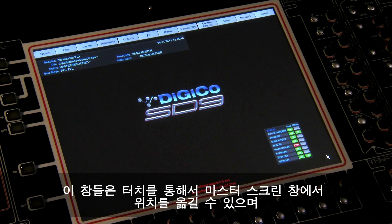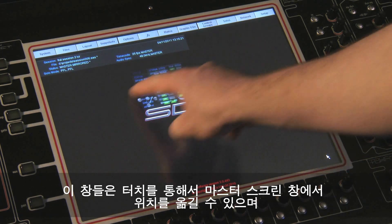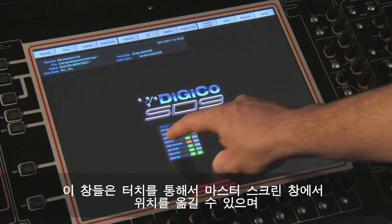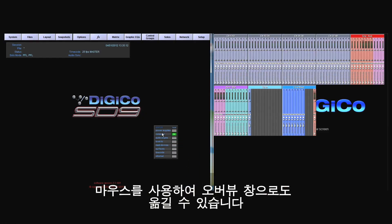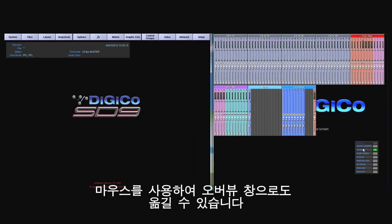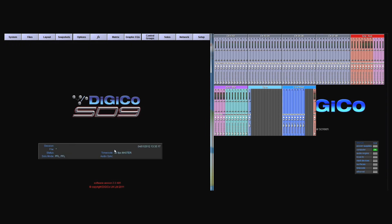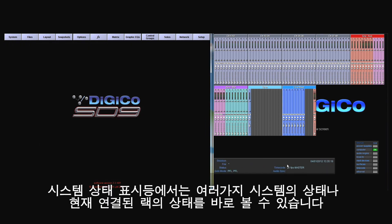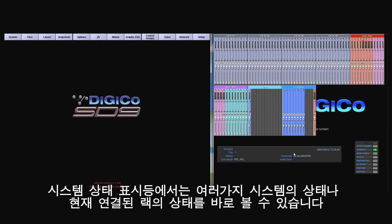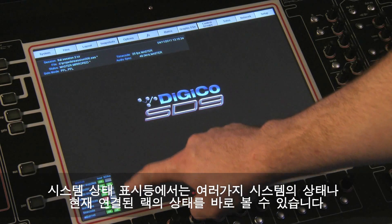Both the status bar and the system status indicators position can be moved by touch or positioned on the SD9's overview screen by using the mouse. The system status indicators provide a quick visual status of the various onboard systems or connected racks.